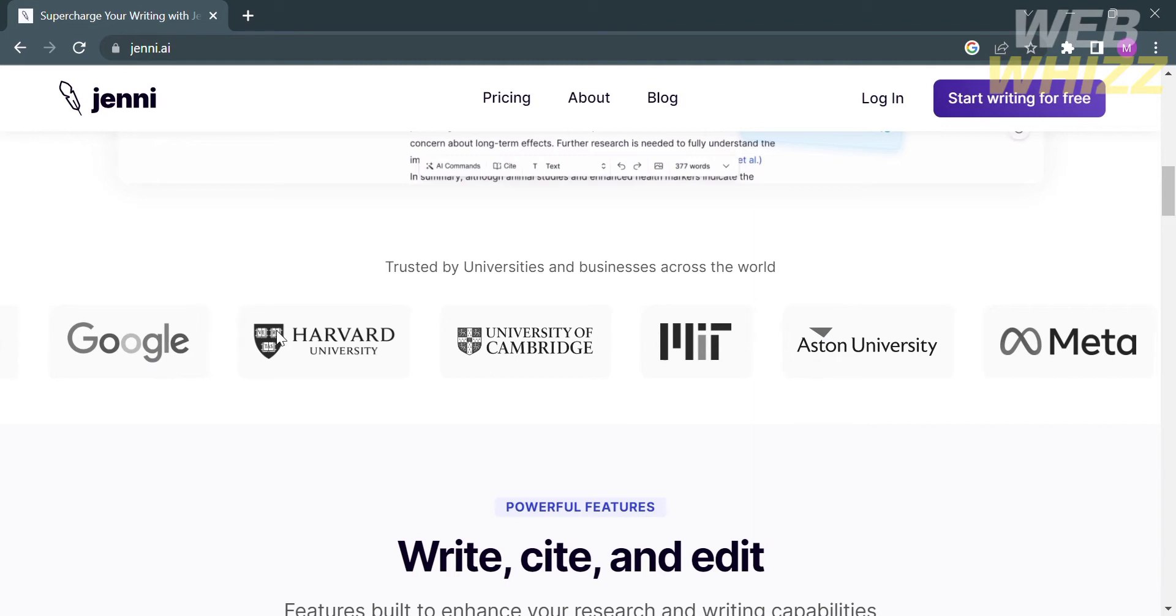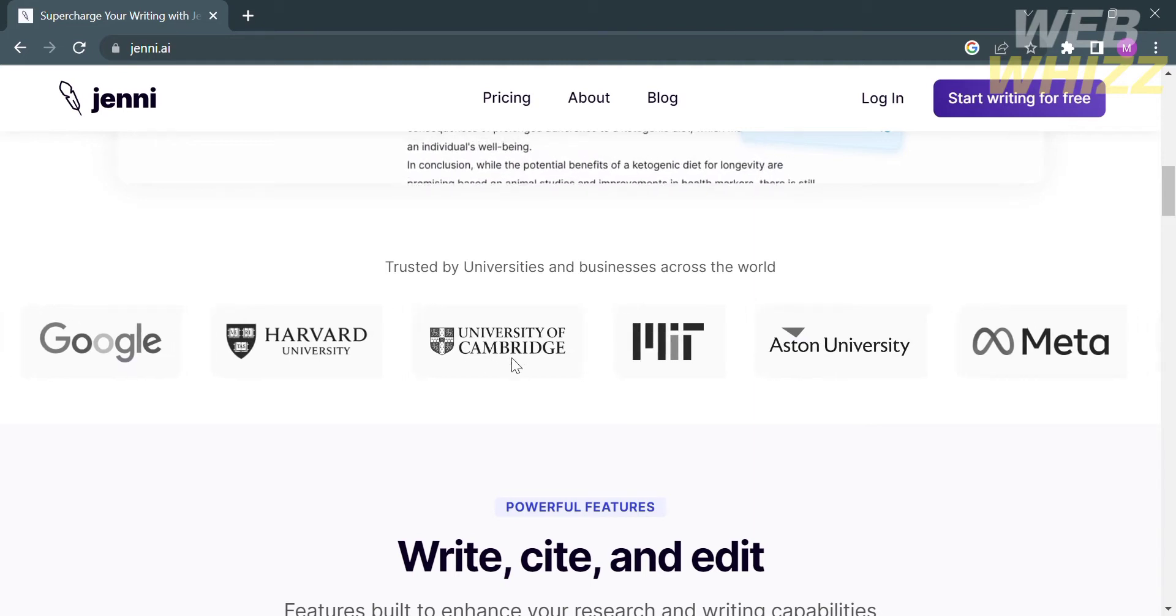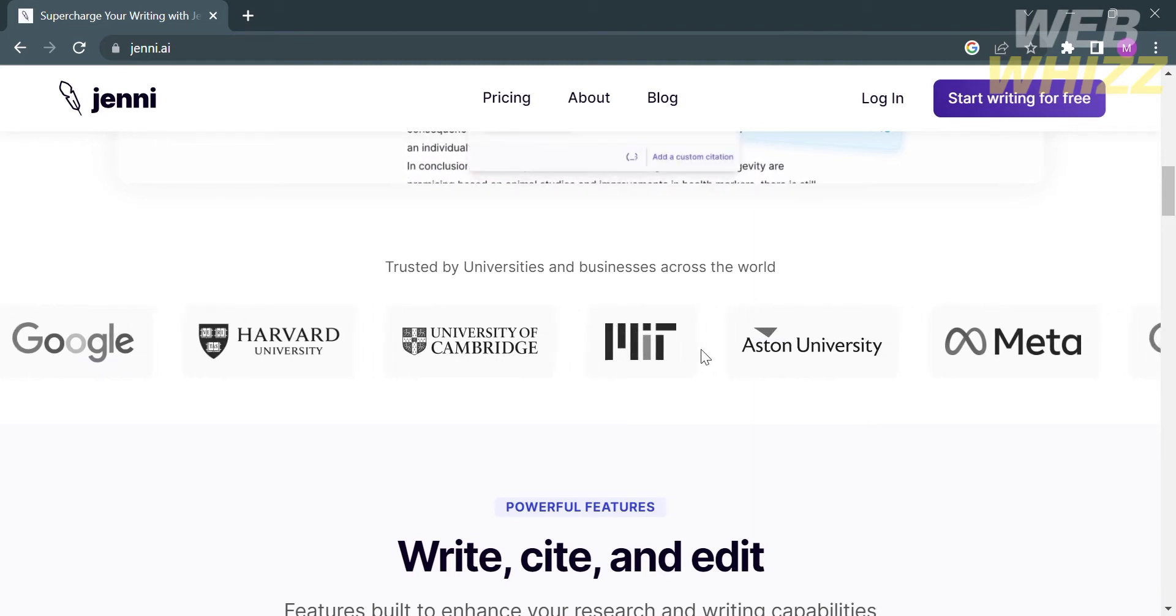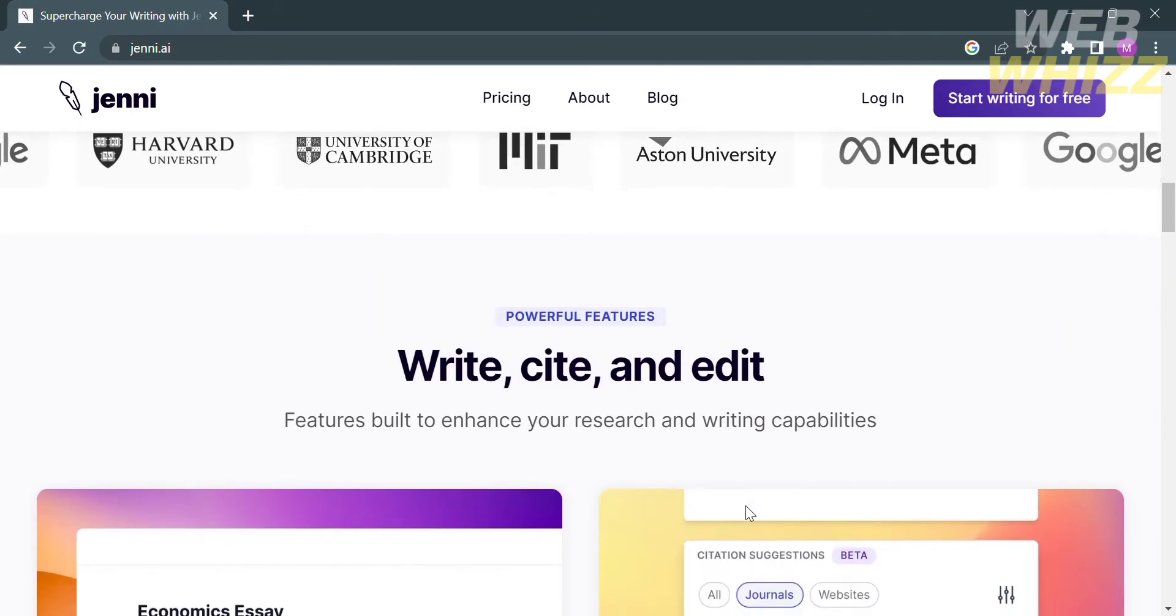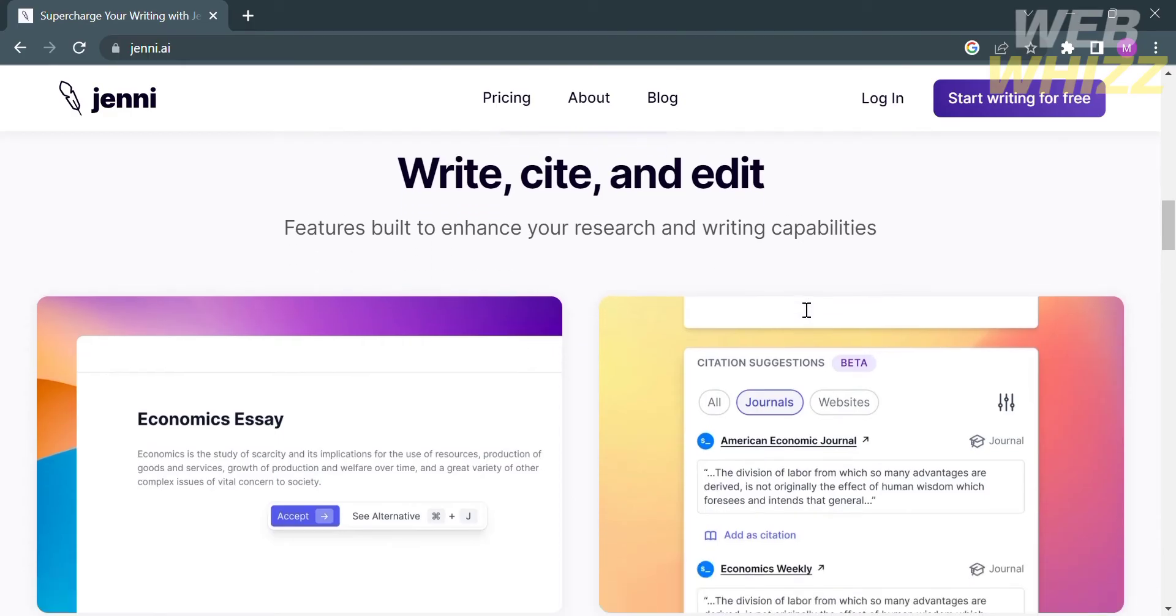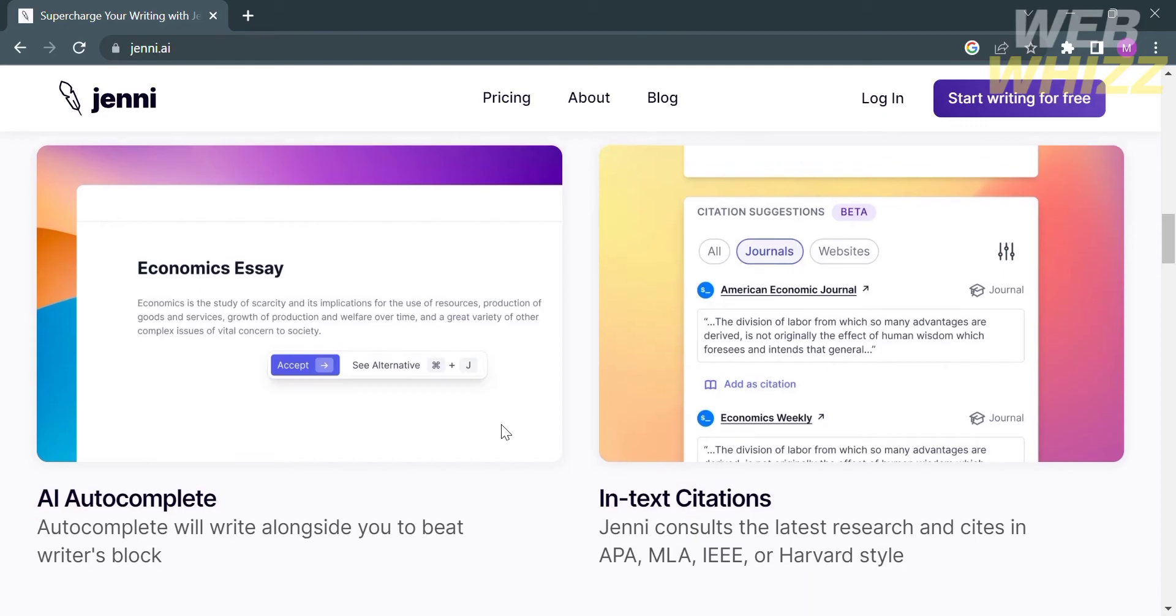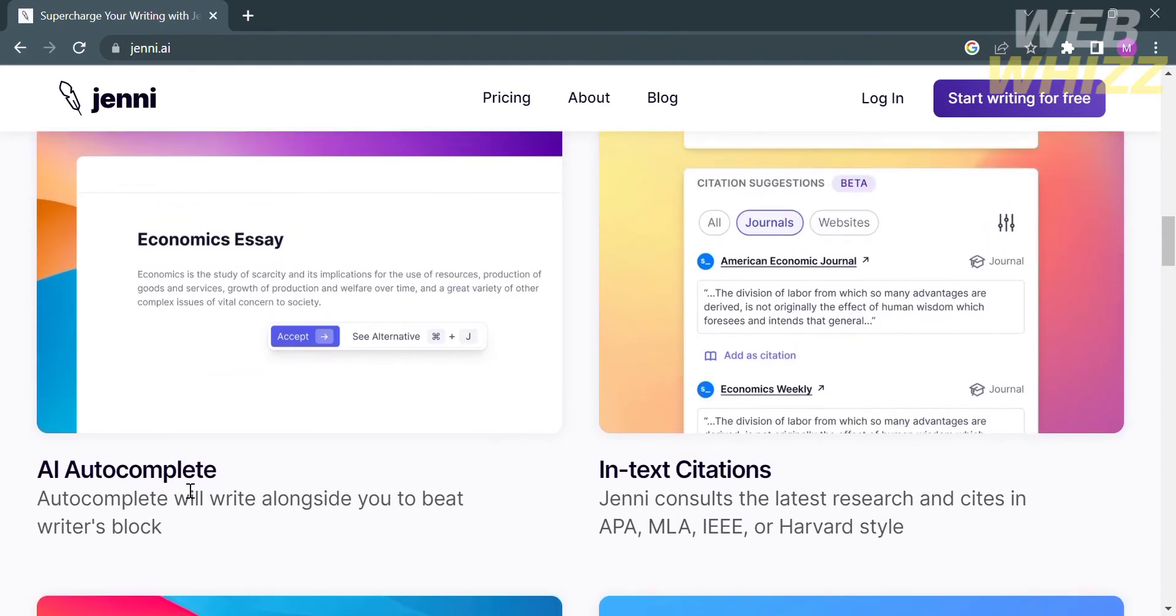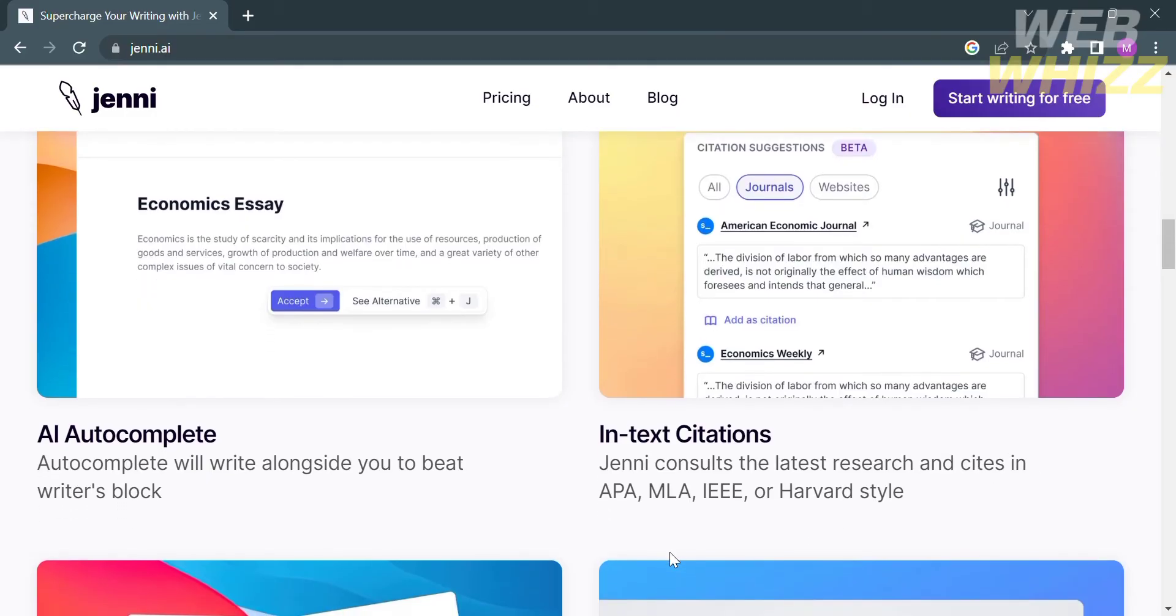This platform offers services like ChatGPT but only limited to writing essays or papers. Using this platform you can write, cite, or edit with the tools it provides, with features built to enhance your research and writing capabilities. Some features include AI autocomplete, in-text citation including APA style, MLA style, and Harvard style. If you scroll down below, it will show you additional features they offer.